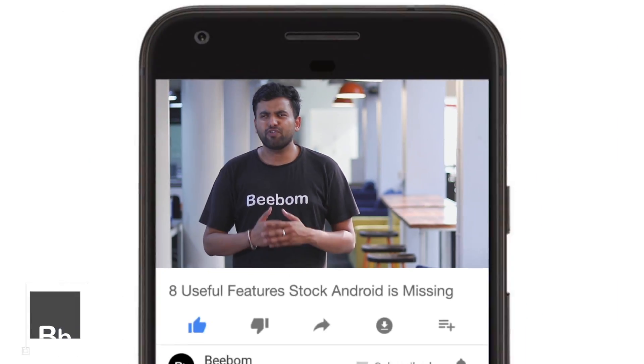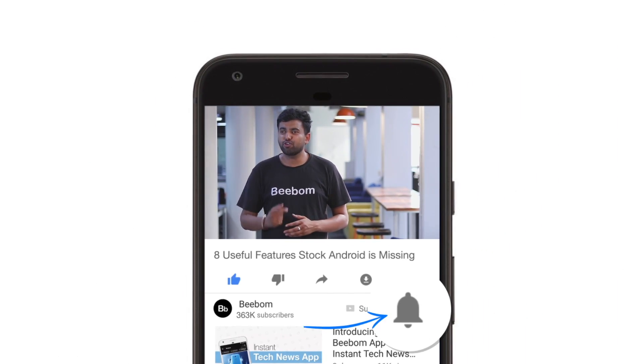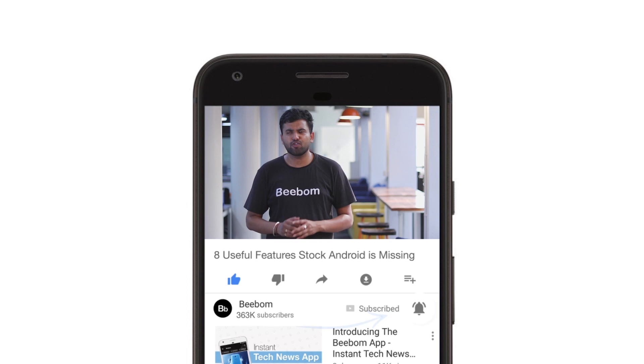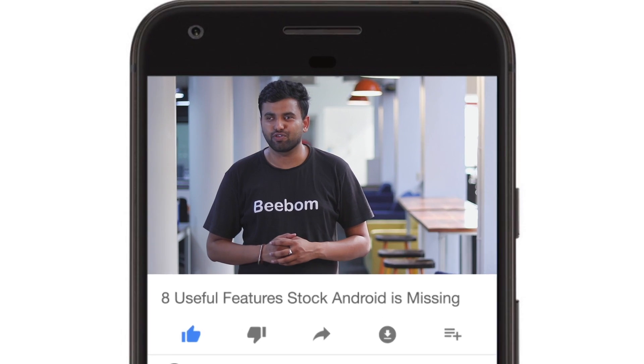This is Rupesh from bbomb.com and today I'm going to show you some really useful features that stock Android lacks. Before we get started, make sure to hit the bell icon to get notifications for all our future videos. Now let's get started.